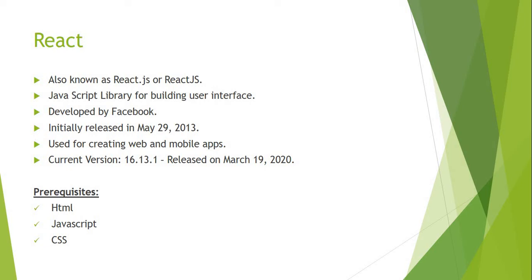Initially it was released on May 29, 2013. It is basically used for creating web applications as well as mobile applications. The current version of React is 16.13.1, released on March 19, 2020.